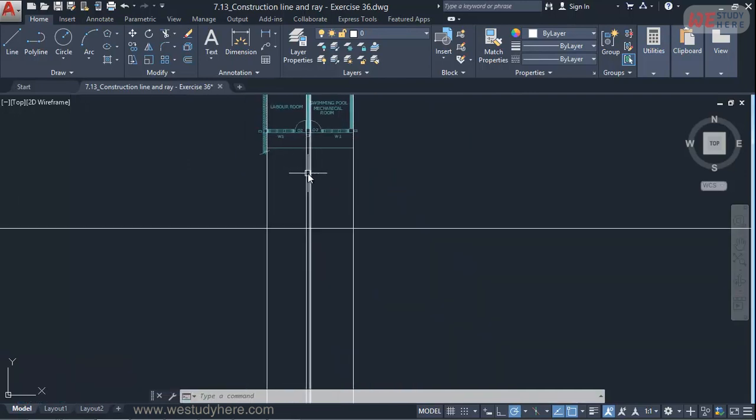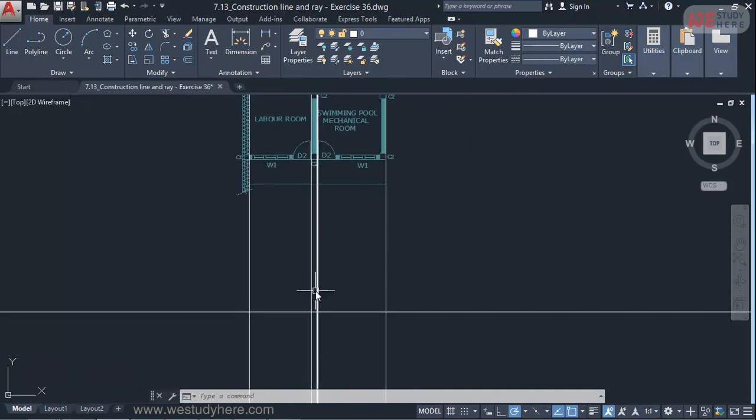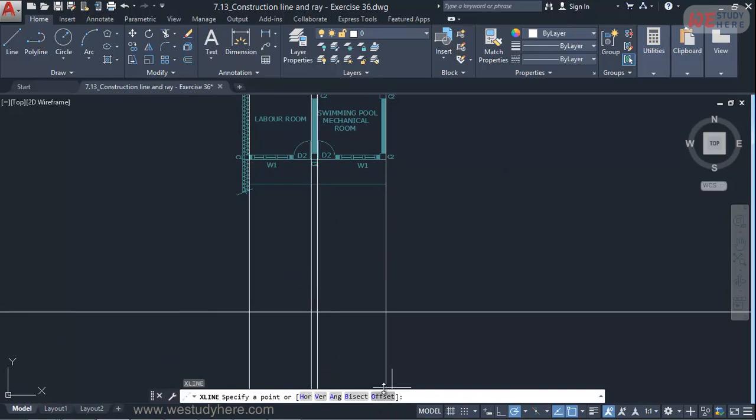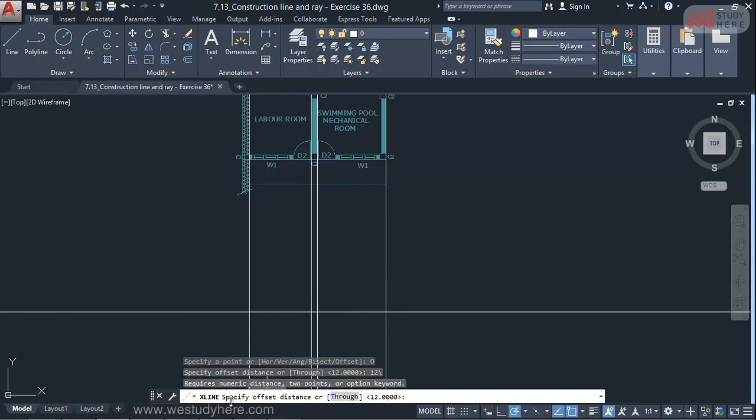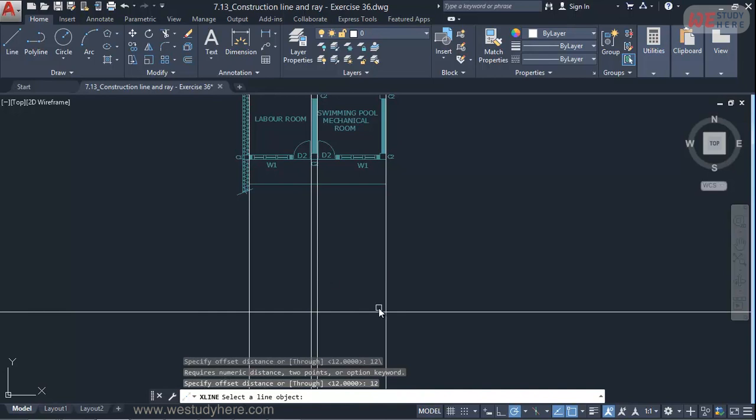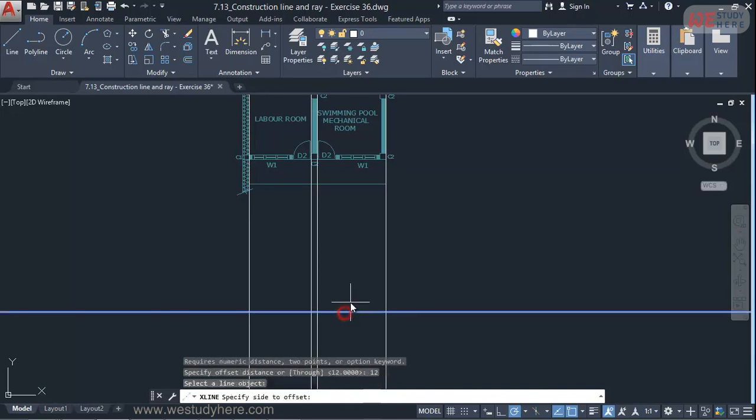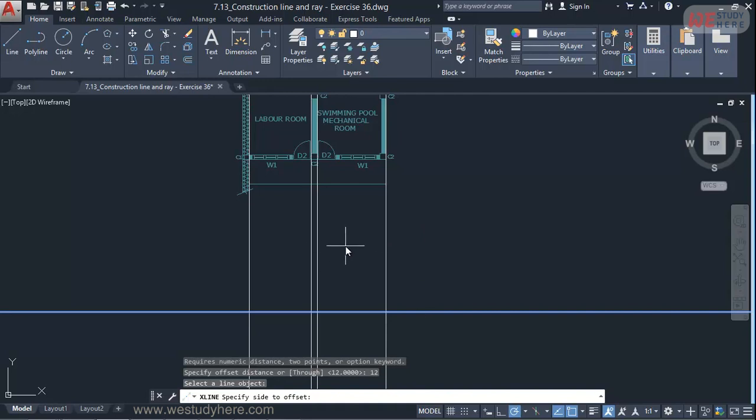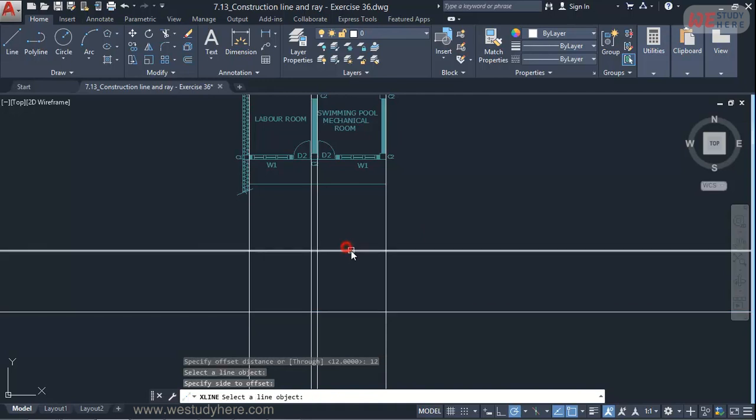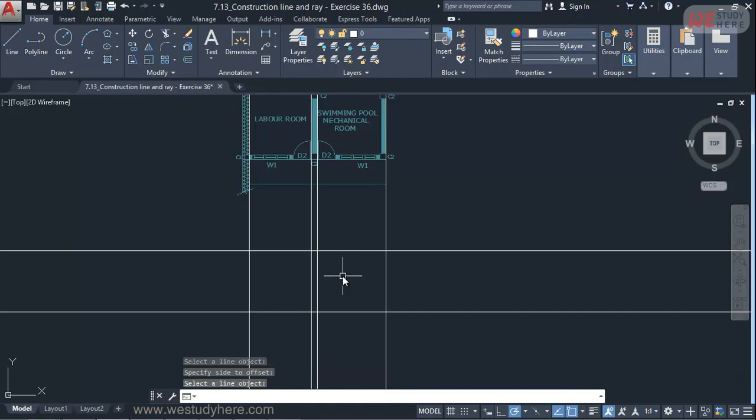So again I can say XL enter. And if you check in the sub option I have something called offset. So I'll select this offset option. Then it says specify the offset distance. I'll say 12 enter. Then select a line or object. I'll select the same line. Then it's asking which side you need the offset top or bottom. So I'll keep my mouse somewhere here and I'll click. So I'll get the offset there at 12 distance.